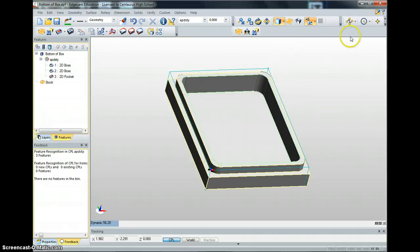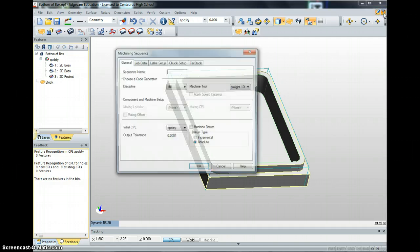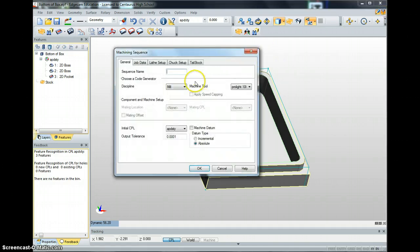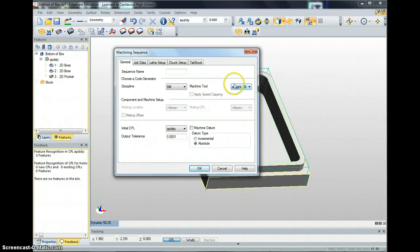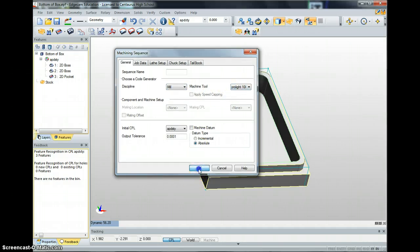Once we've done the CPL, click Manufacture Mode. If you click this too early, it will create your CPL in the wrong place and it won't work. We should be under Discipline Mill, Machine Tool ProLite. If ProLite is not on your computer, I need to load it in. Then click OK.